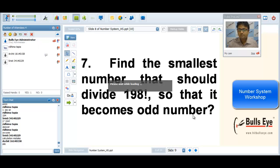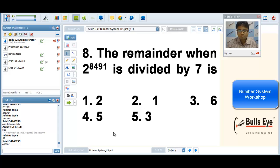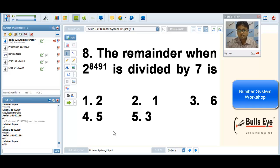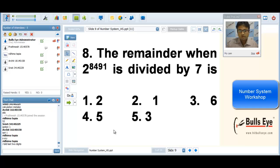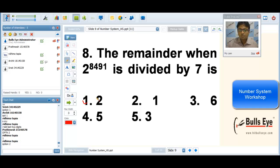Now we start remainder questions. When dividing a number by 7, the remainder can only be 0, 1, 2, 3, 4, 5, or 6 — it cannot exceed 7. The correct answer is option 1. We can solve this with cyclicity or with the Euler number. What is the Euler number of 7? Since 2 and 7 are co-prime and 7 is prime, the Euler number of 7 is 6. So we divide the power by 6.